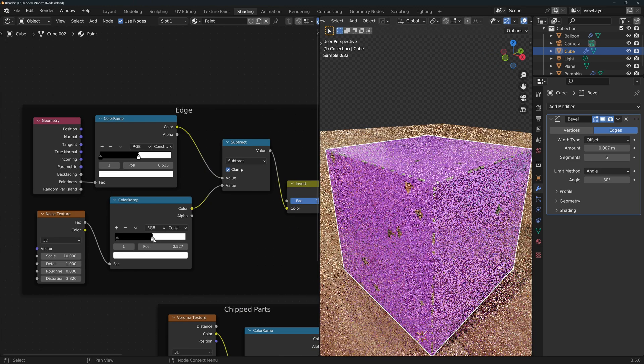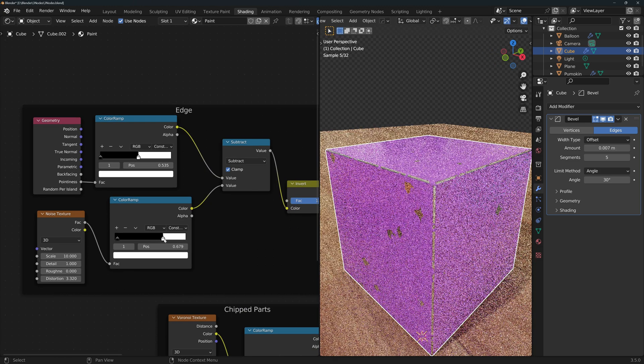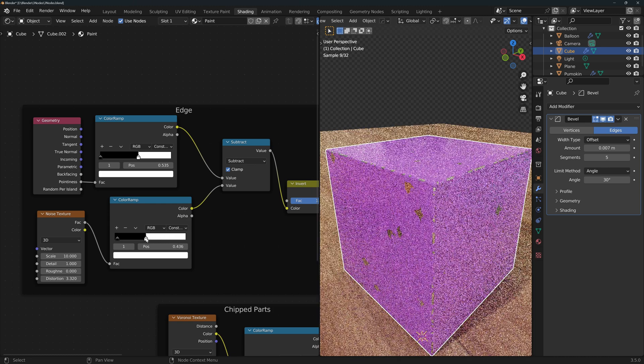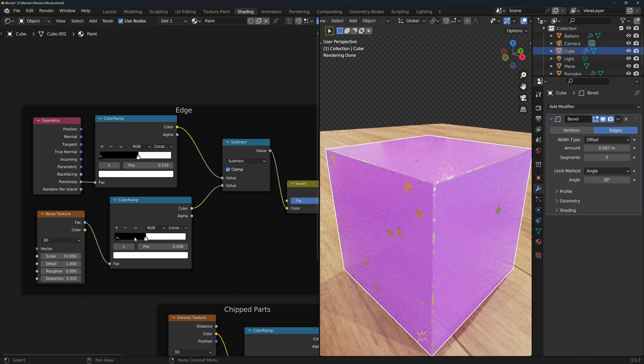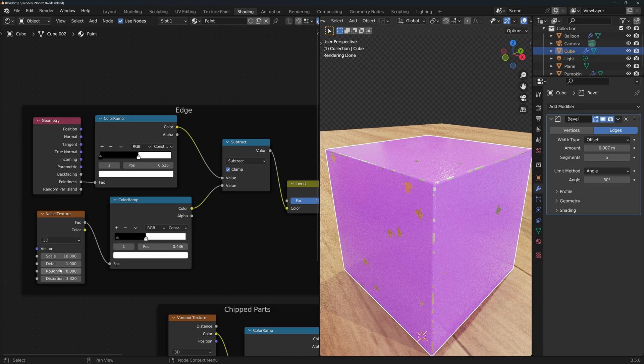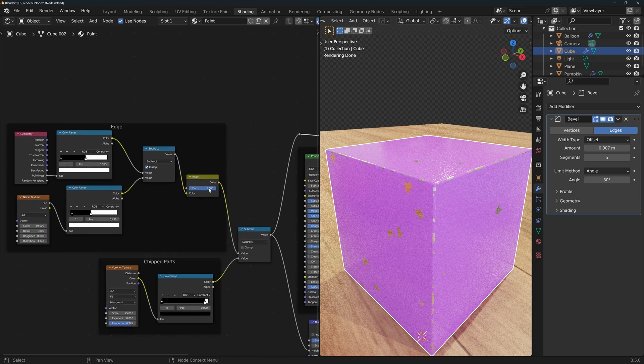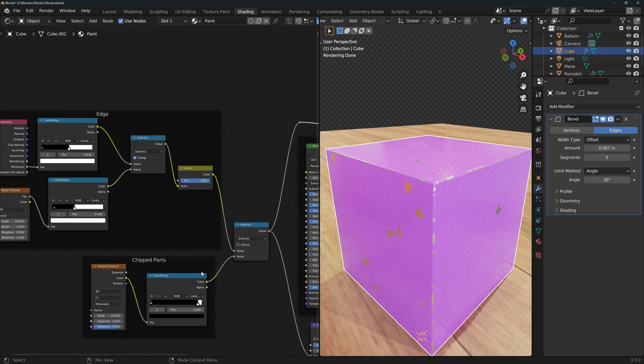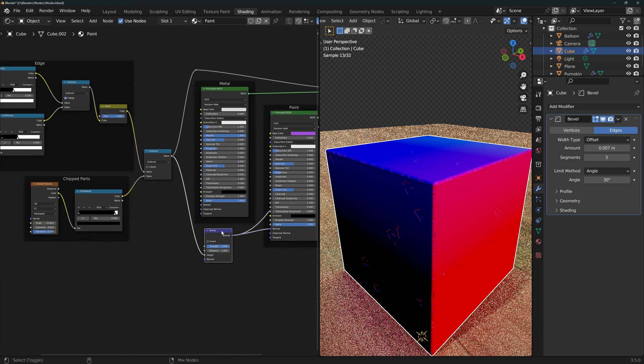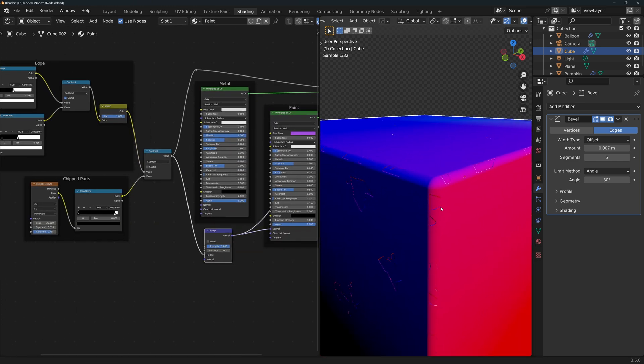Now with this setup, we can use this slider to control how much of the paint has fallen off of the edges of the cube, and you can always adjust the scale and other parameters of the noise texture. Then I inverted this so that I could subtract the Voronoi texture from it and have all of the parts without paint to be lower in the bump node as you can see here.